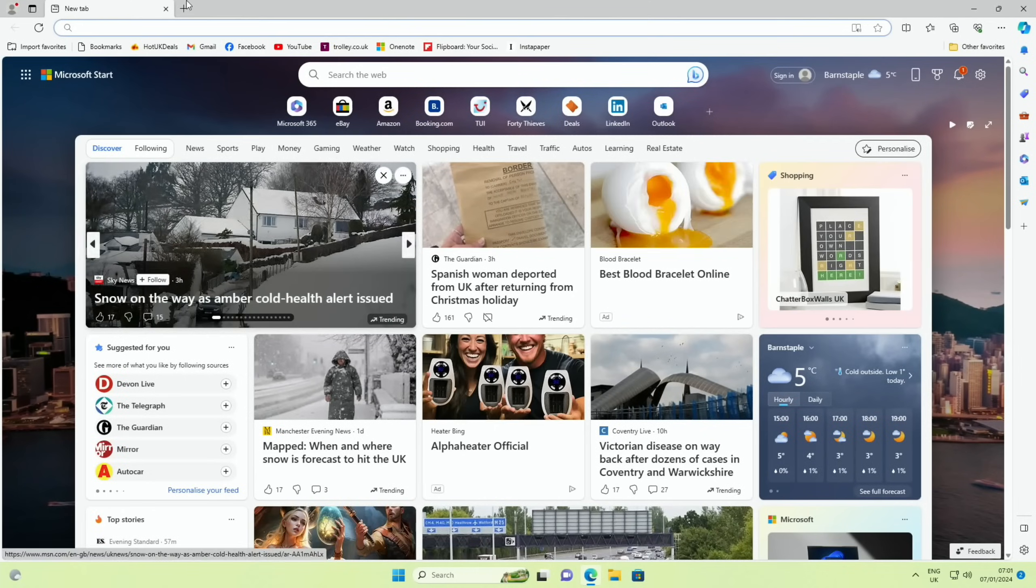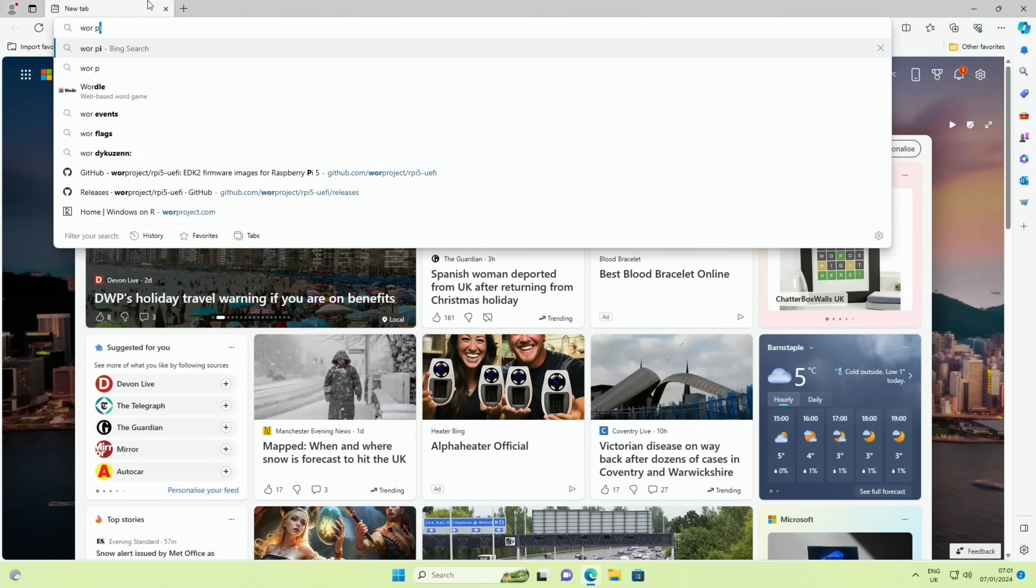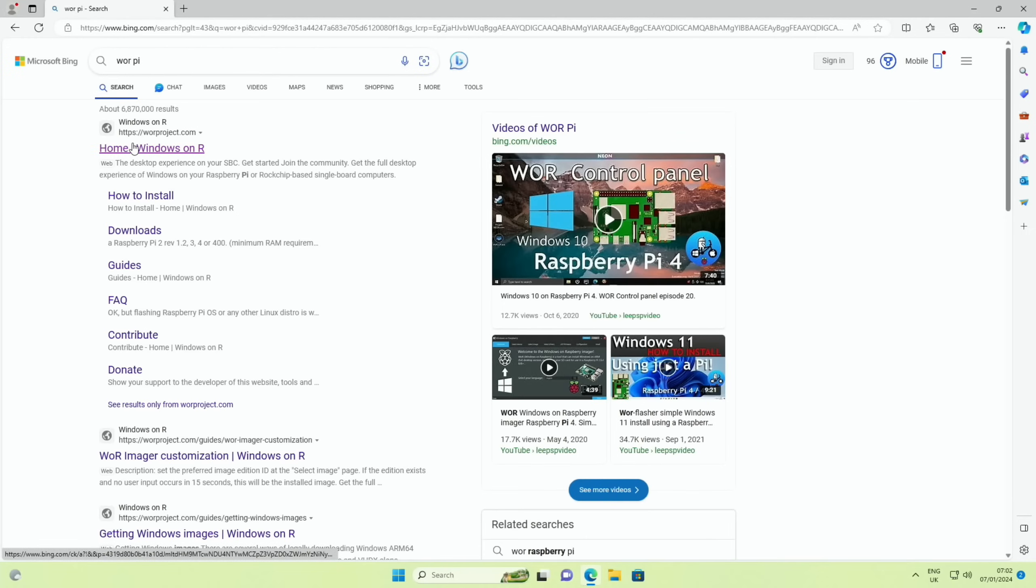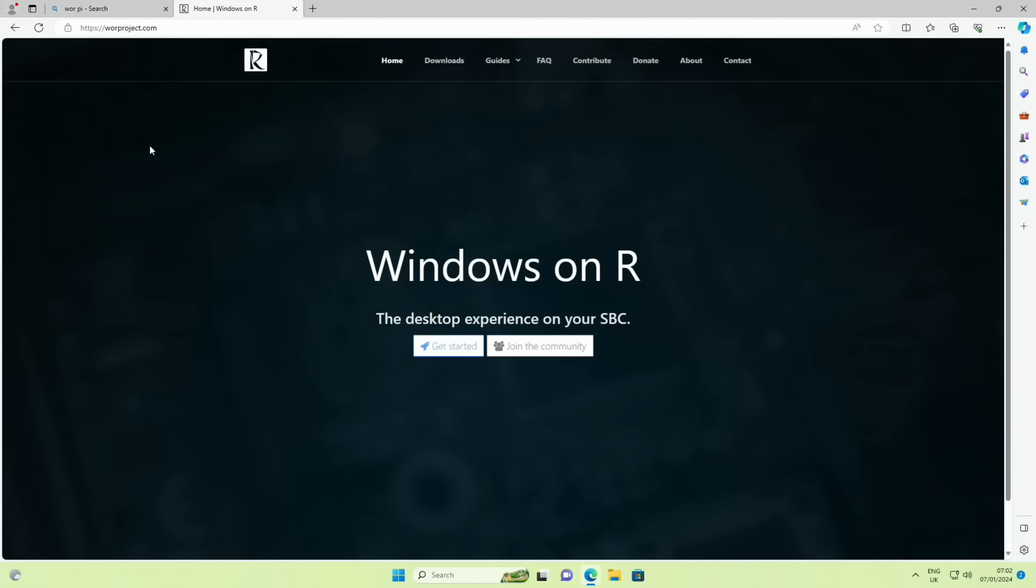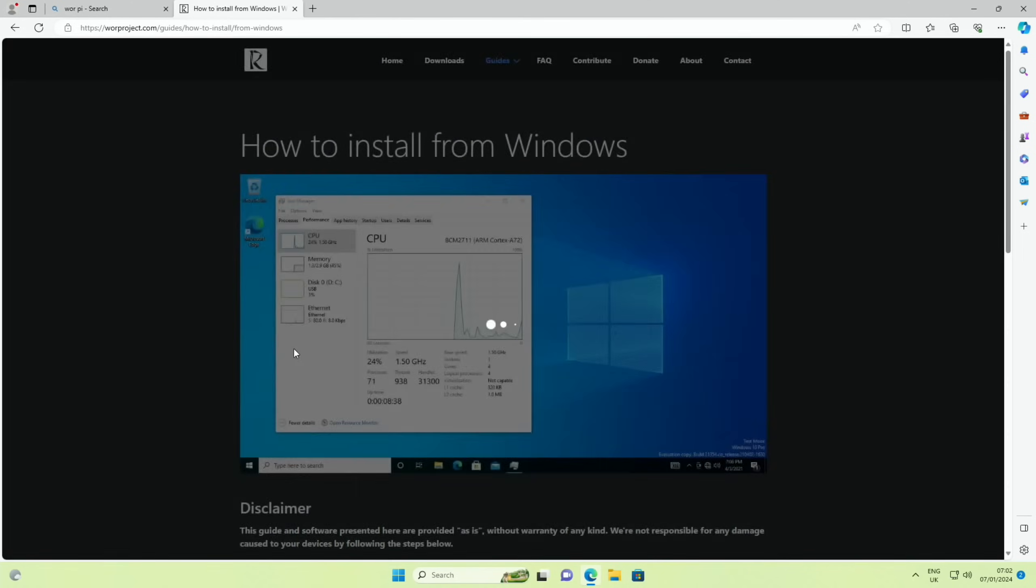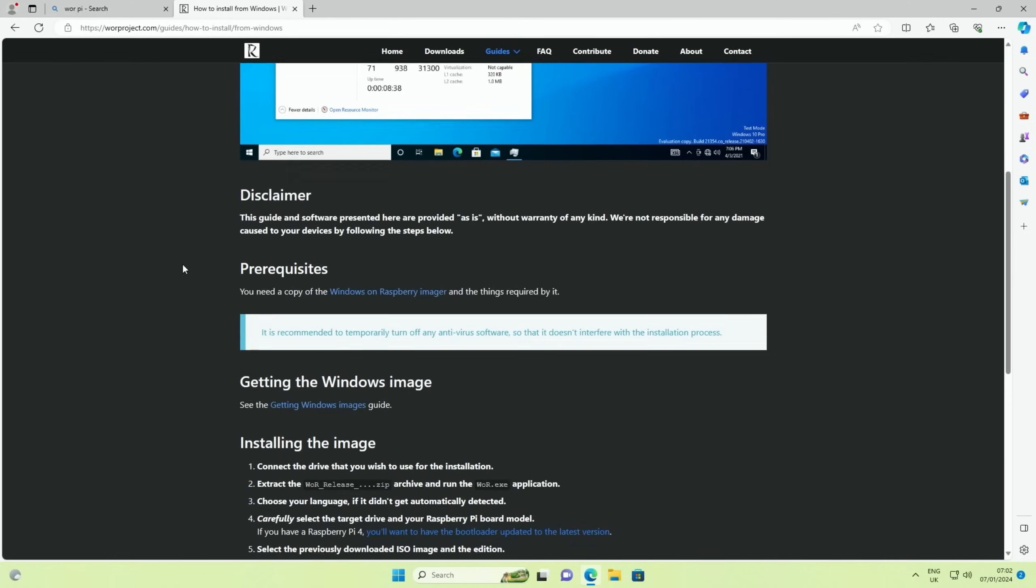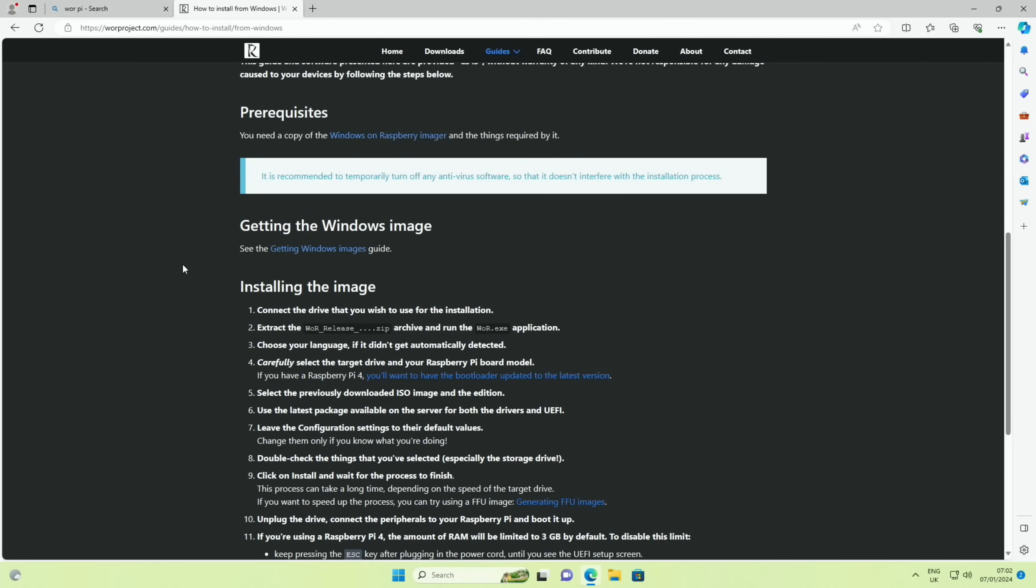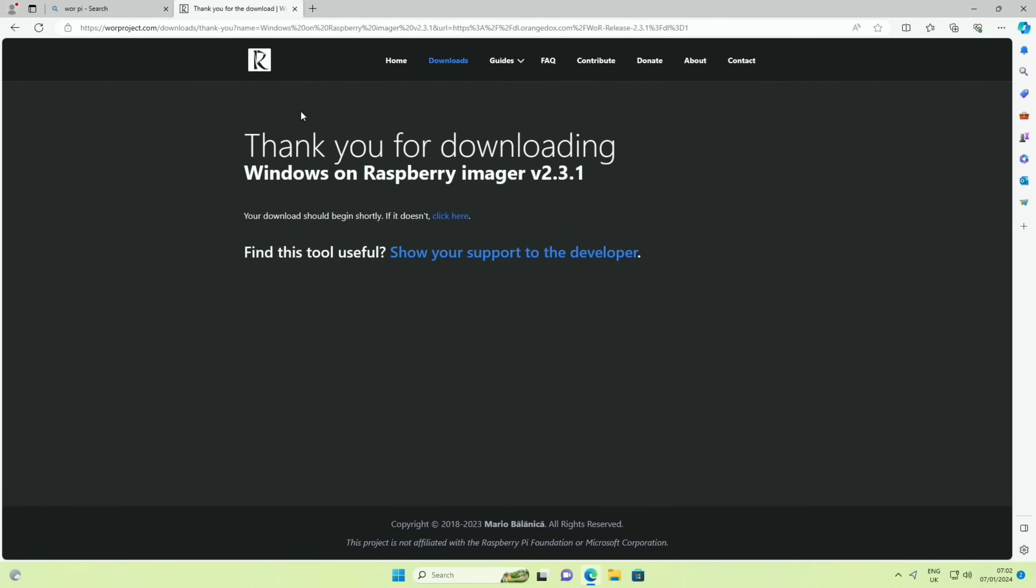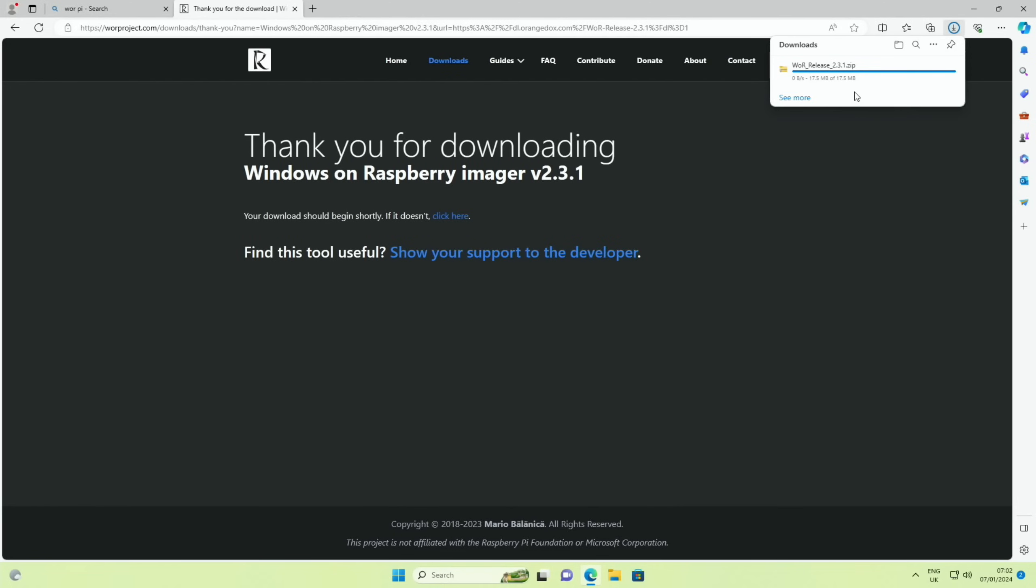So that essentially is like a BIOS for your Raspberry Pi. That's what it's going to boot from, but then the operating system is going to be installed on a USB device. So now that bit's done, let's go to the WOR site. I usually put WOR Pi, here it is. Home, Windows on Raspberry Pi. Click on the get started, and we're going to use Raspberry Pi, I have a Windows machine.